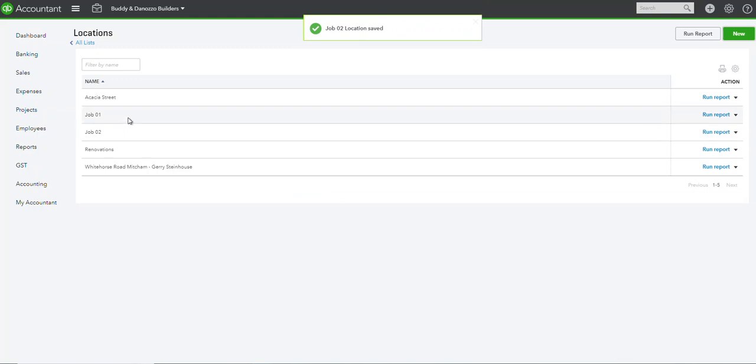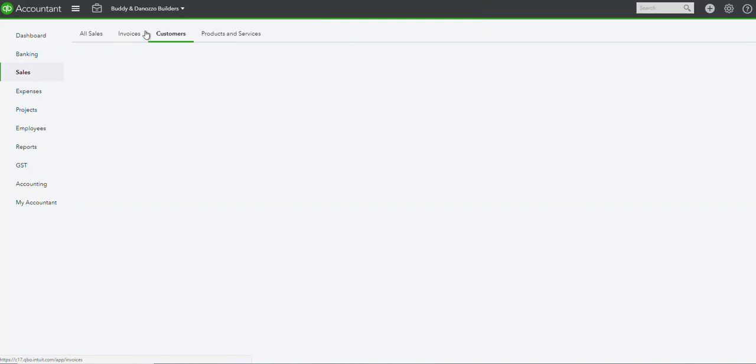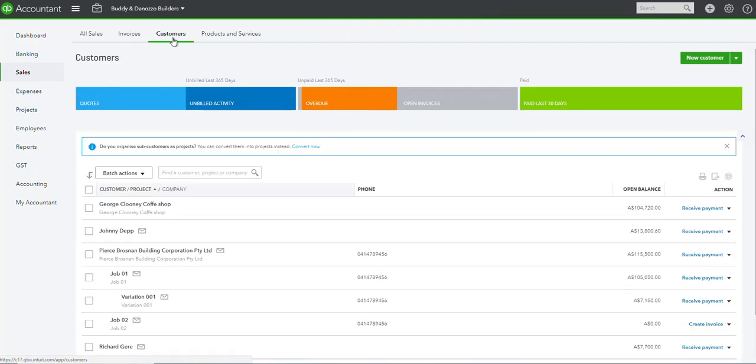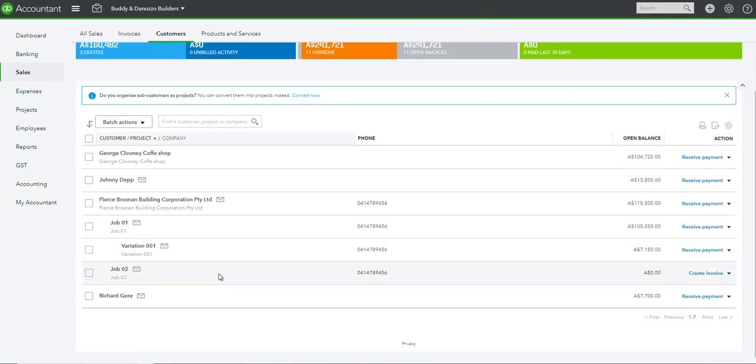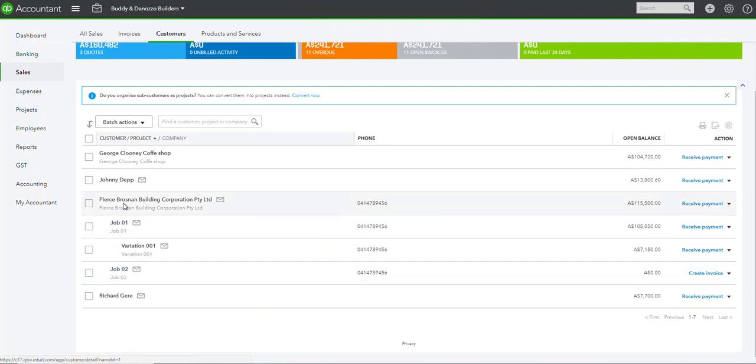What we have already at the moment, to mirror image our client's name, is under customers. I already have job 01 and job 02 set up as jobs under the builder we work for called Piers Brosnan Building Corporation.